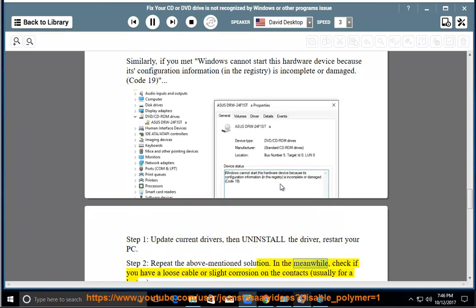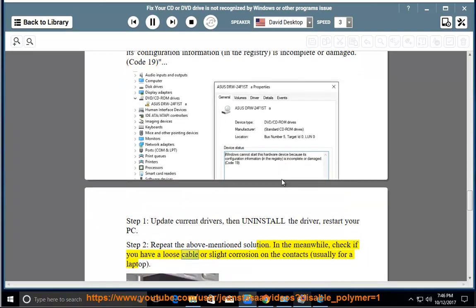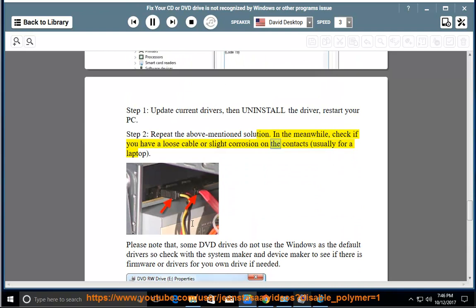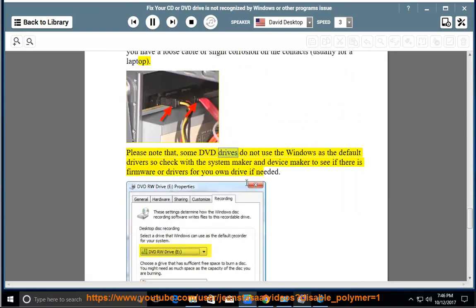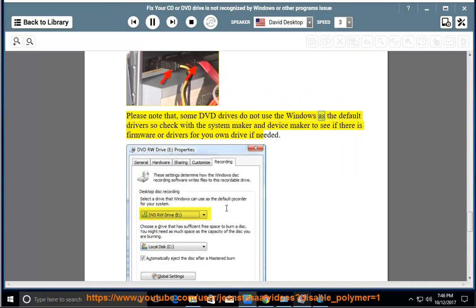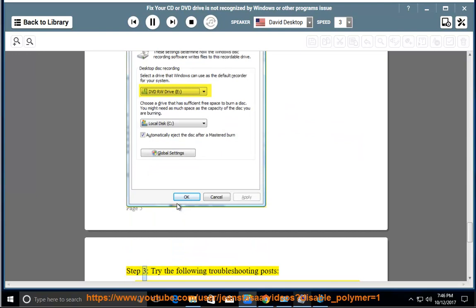In the meanwhile, check if you have a loose cable or slight corrosion on the contacts, usually for a laptop. Please note that some DVD drives do not use Windows as the default driver, so check with the system maker and device maker to see if there is firmware or drivers for your own drive if needed.